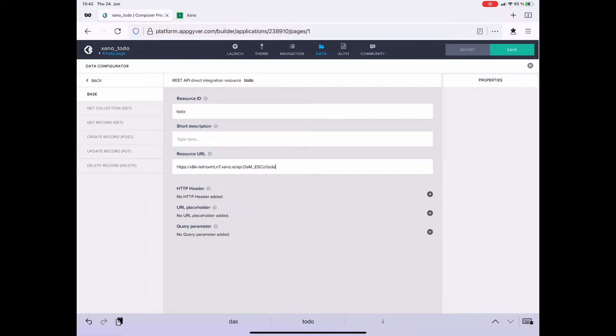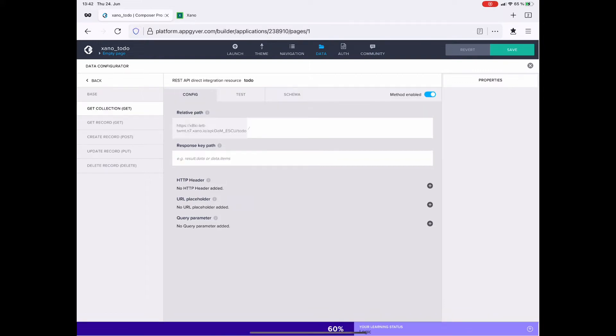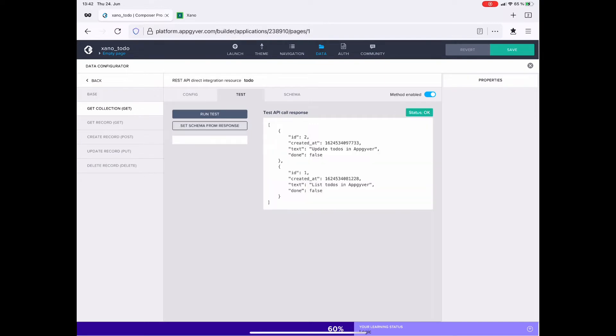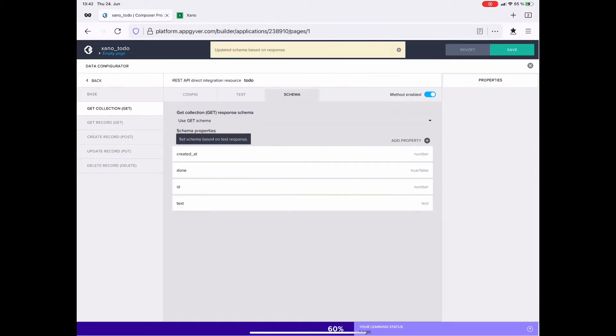So now to the get collection. That's what I want to configure now. Since I don't have any input parameters, I go straight into testing and run the test. And voila! We have exactly the information, the list that we also saw in Xano. Perfect.